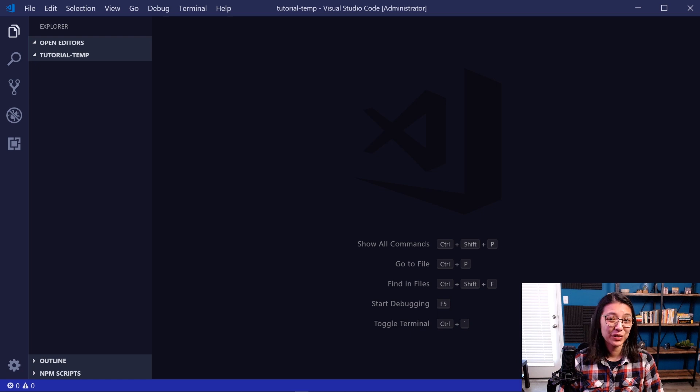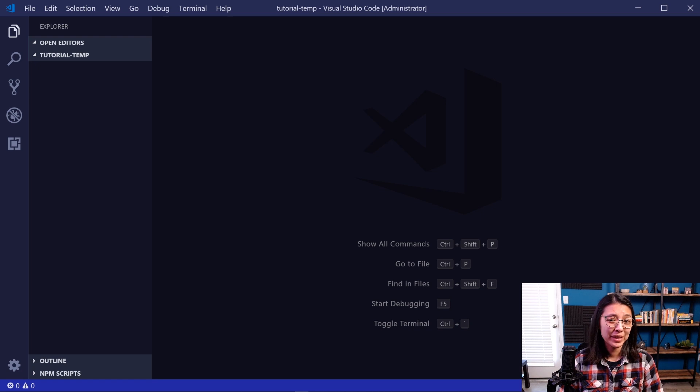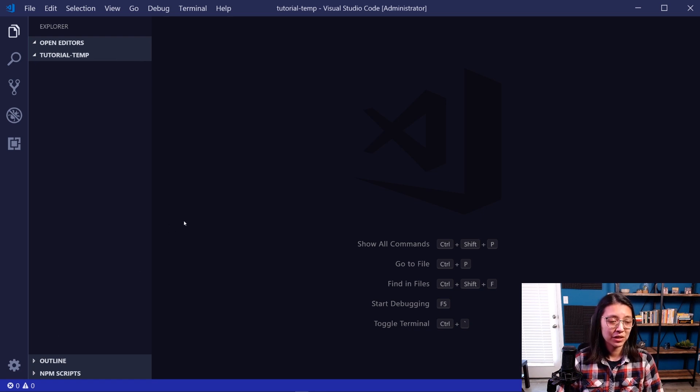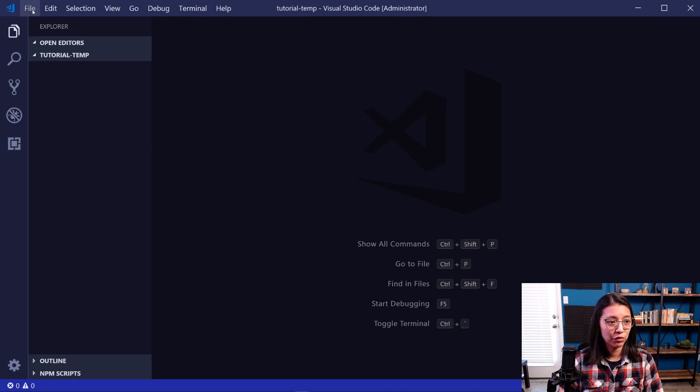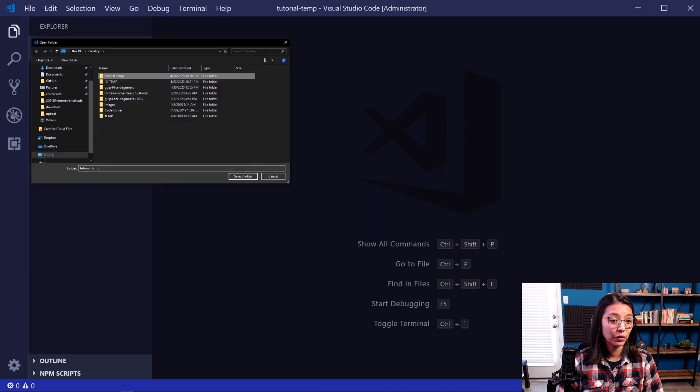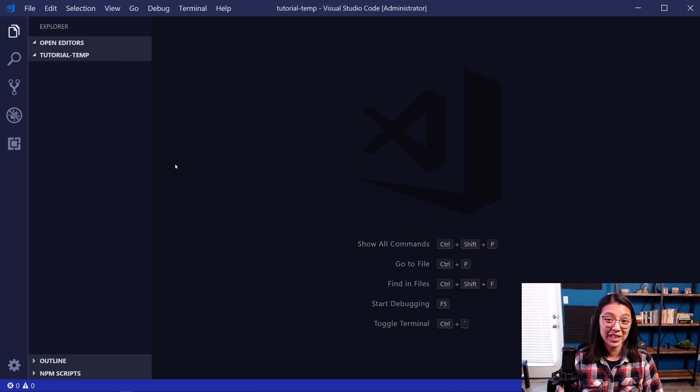Once you have VS Code downloaded and installed, the next thing to do is to create a project folder. What I usually do is I'll go to my desktop and I'll create an empty folder on the desktop. Then you can open it in VS Code by going to File, Open Folder, and then selecting the folder that you just created. Now we have our folder open and we can start creating our files.